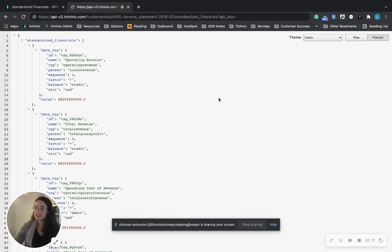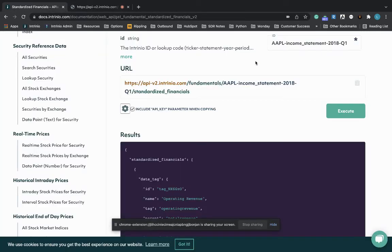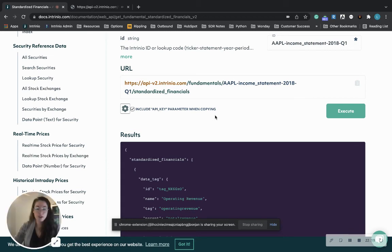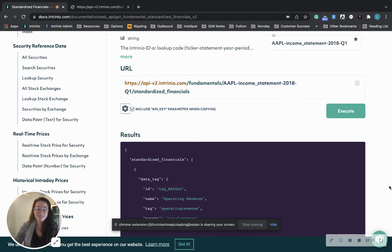And it's that easy. Your API key will populate up here as long as you include the API key parameter when copying. If you have any questions at all, if you're a current customer reach out to our live chat, or if not then we can also get you signed up on intrinio.com. Thank you so much and have a great day.